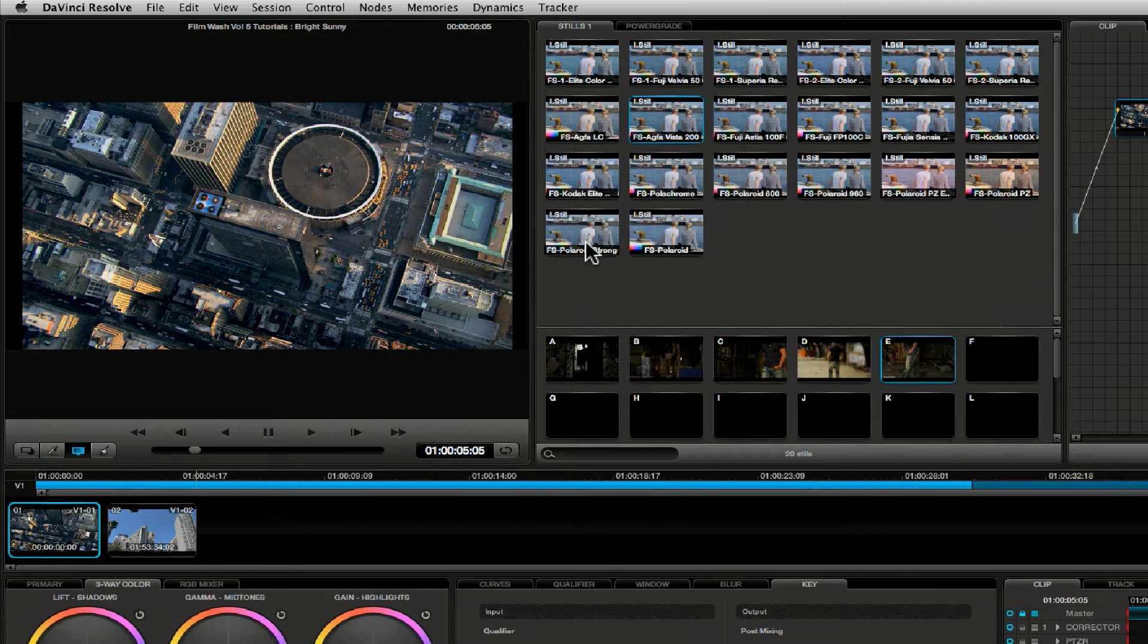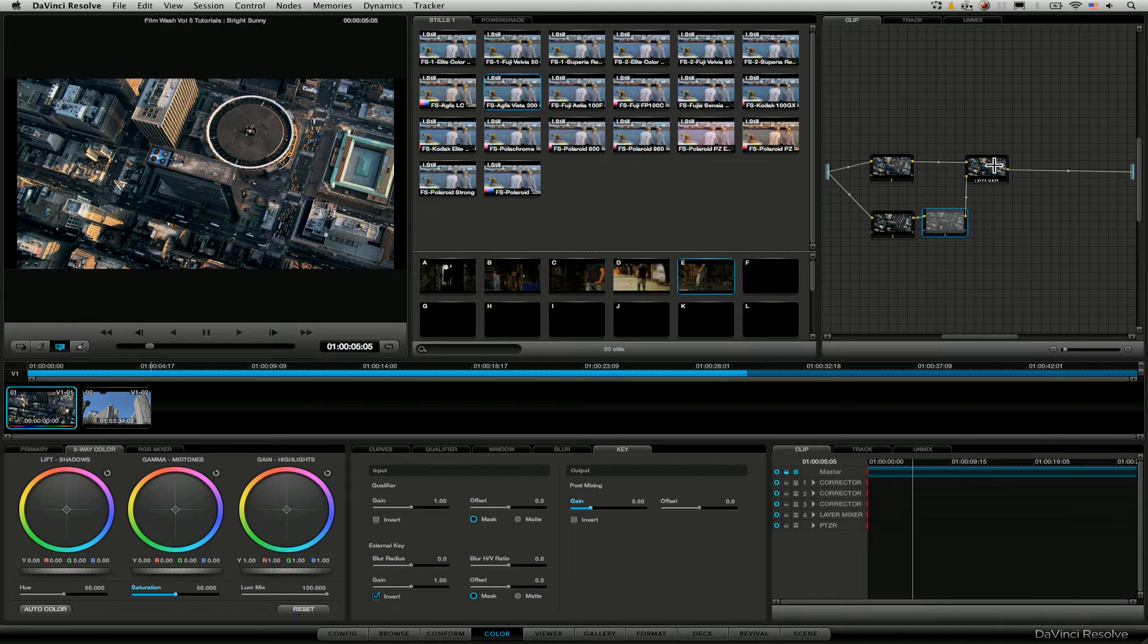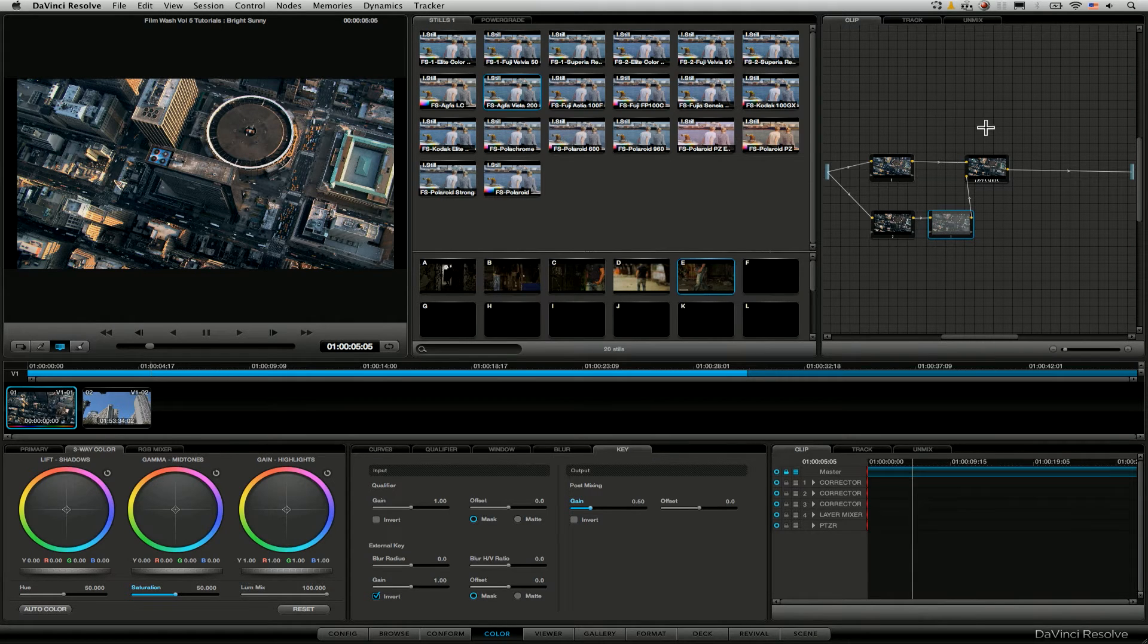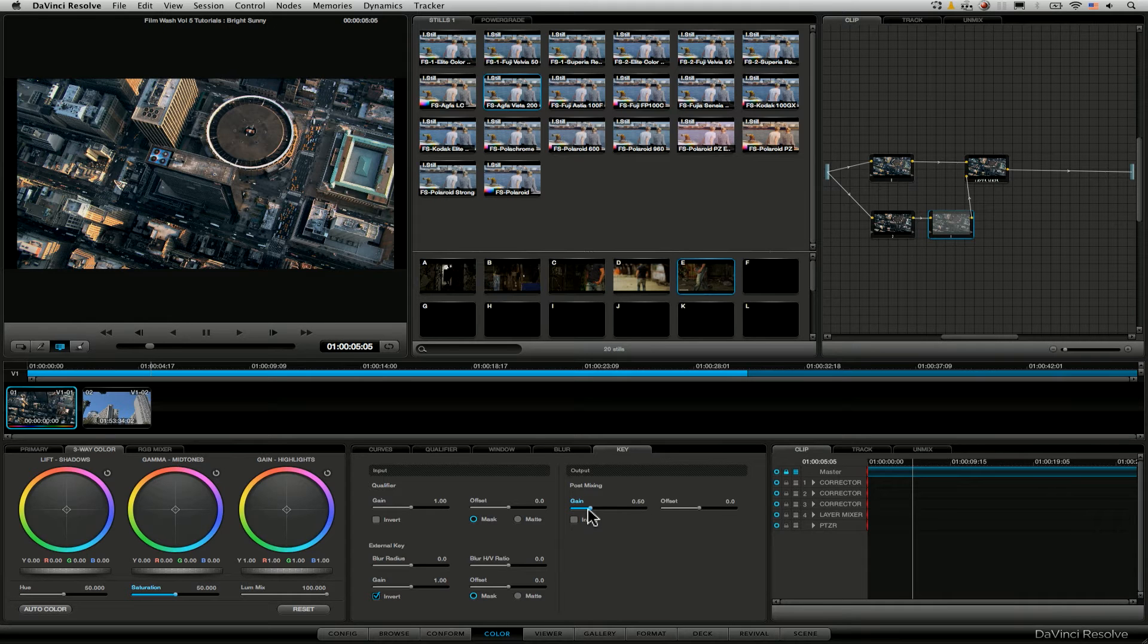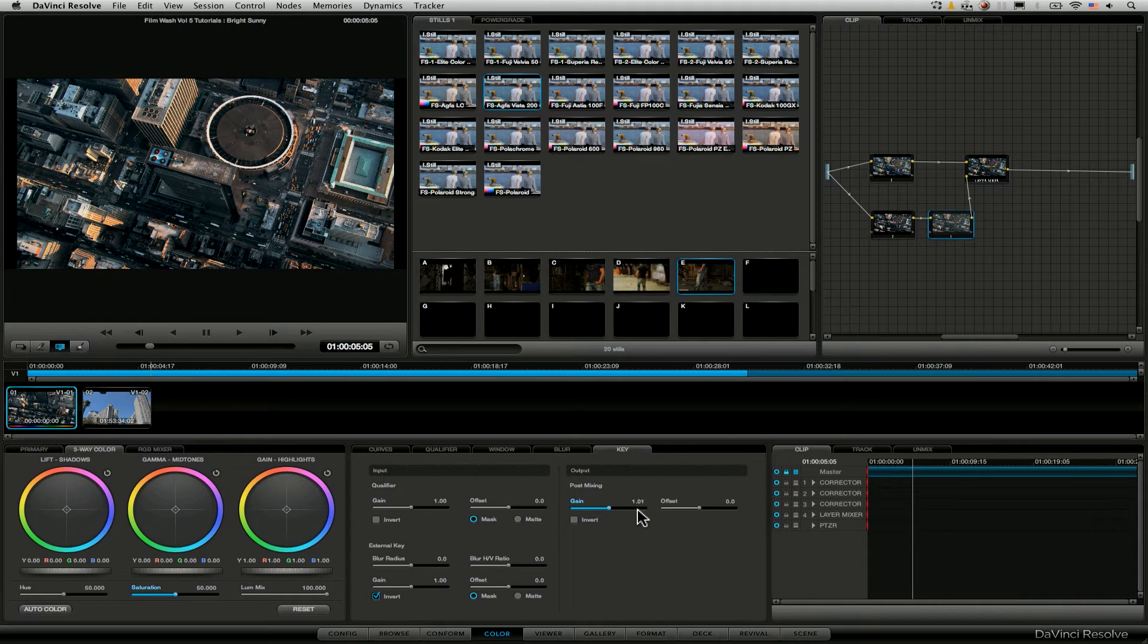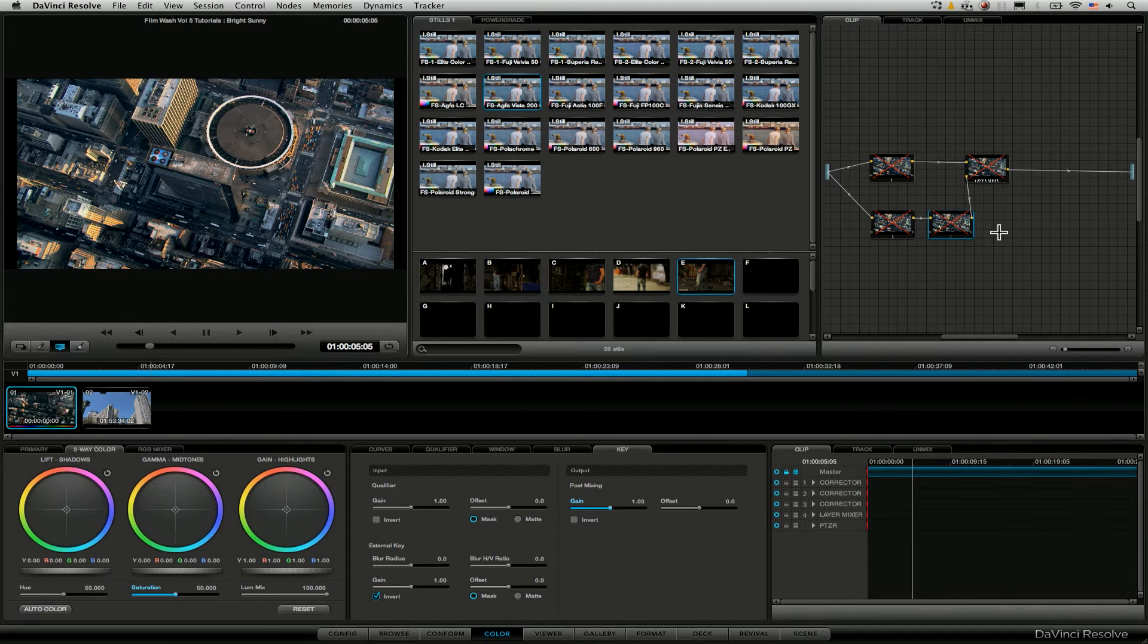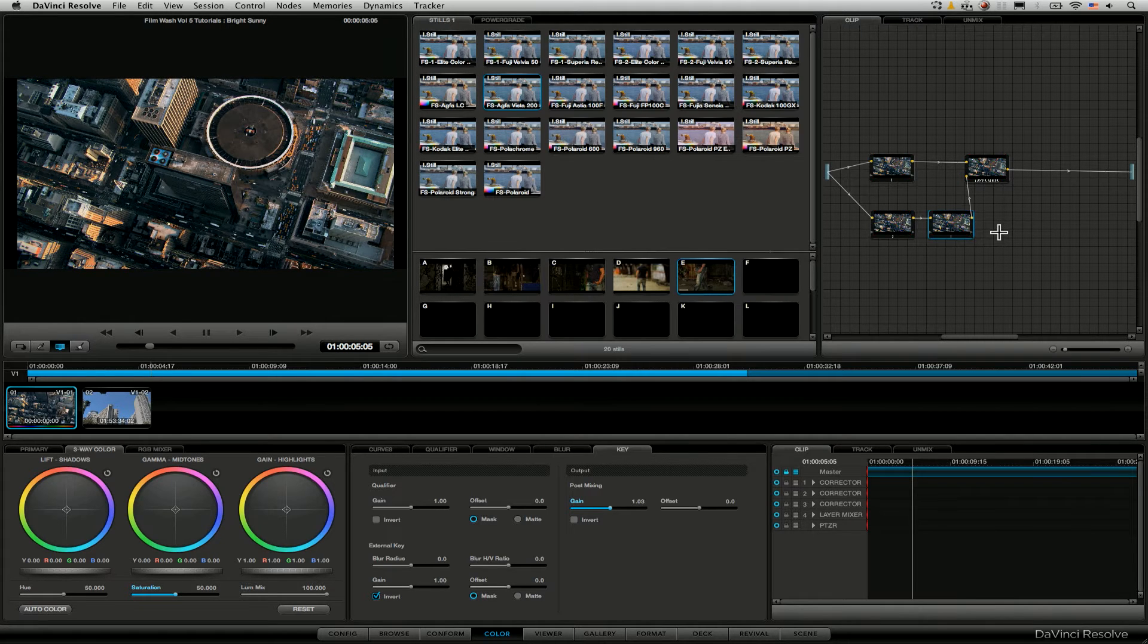I think I like the Agfa Vista 200 here. So let's apply that one. Add correction onto that one. Now you can see here that it's now created four different nodes for us rather than just adding the one that we had previously. Now don't be too concerned about that. The only thing you really need to do if you want to just change the strength of this particular look is to come to the second at the bottom here, the one that's a little bit faded, because that is the one which is set to 0.5 in the gain. So here again, we can take that down, blend that back or take it up to one and get a stronger effect going on. So there's our before and here's our after.